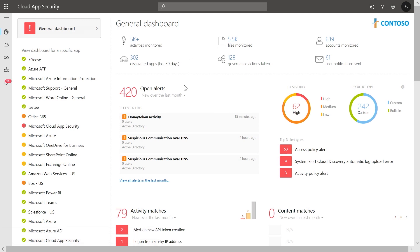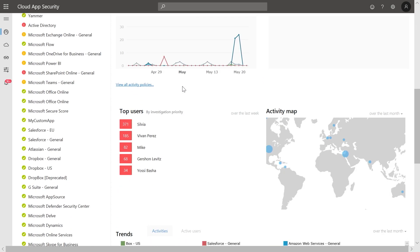All the alerts that Microsoft Cloud App Security generates are displayed in the alert queue. The users with the highest investigation priority are listed based on factors such as the severity of their alerts and their impact to the organization. Microsoft Cloud App Security was built with the security operations teams in mind, and therefore all the alerts it generates are use-case driven to alert on specific security scenarios.